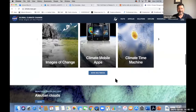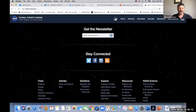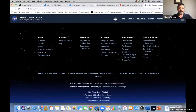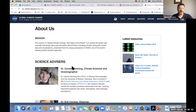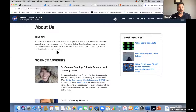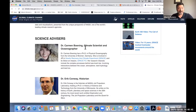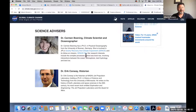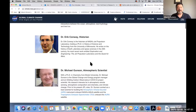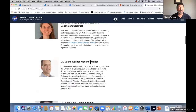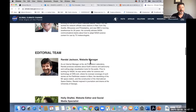You can see the NASA site has sections for facts, articles, solutions, and explore. It gives statistical information on carbon dioxide, global temperature, and Arctic ice minimum. It looks very professional with social media links and an app. The 'About Us' section is very important to look at every website — you want to see who is producing or curating it. Here you've got the mission: 'to provide the public with accurate and timely news and information about Earth's changing climate.' You can see the advisors listed with their credentials, such as Dr. Carmen Boney, climate scientist and oceanographer.